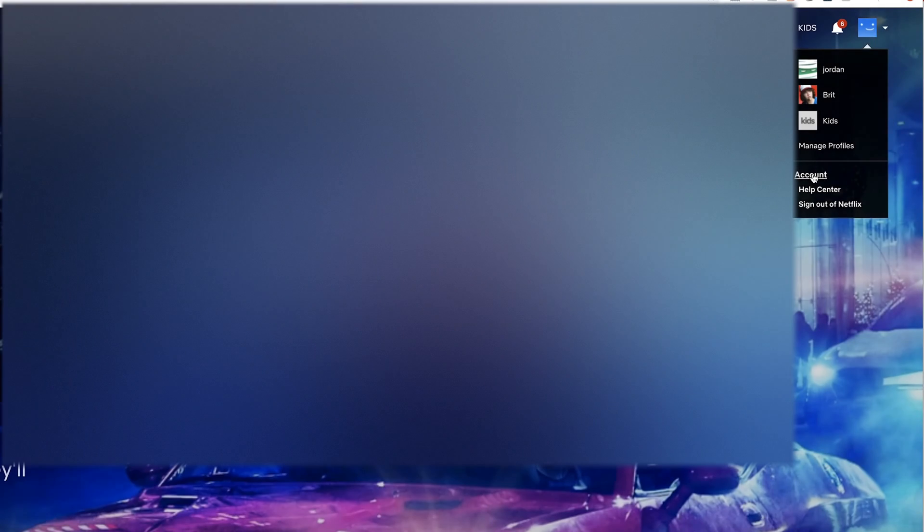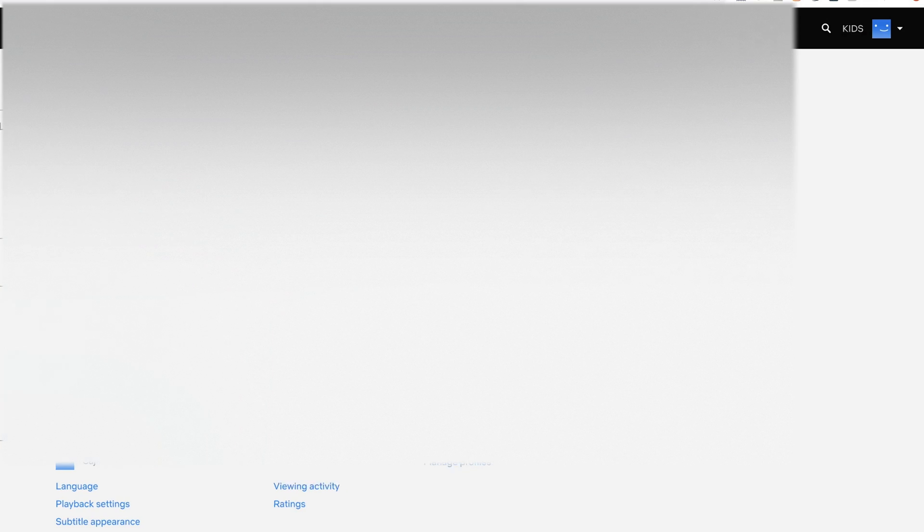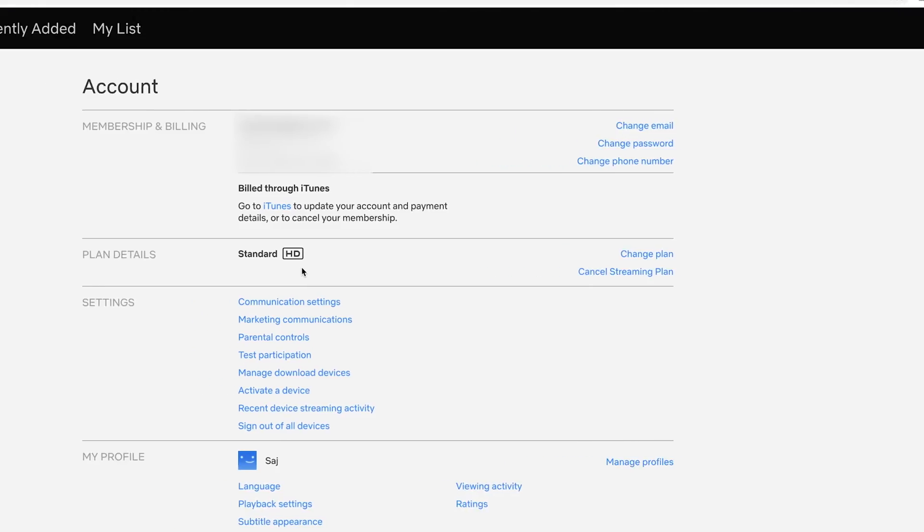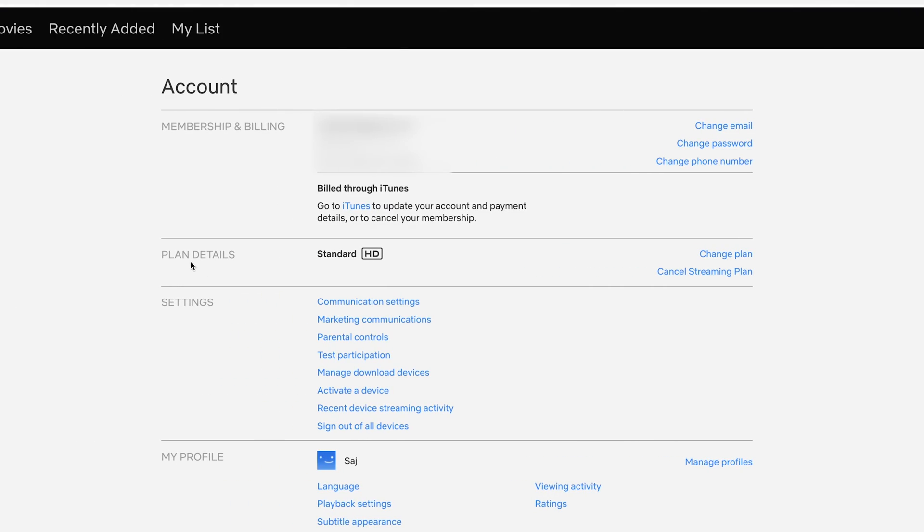On every setup of this to cancel, you want to look for accounts under the menu. So go ahead and press that and here under accounts, you're going to see this plan detail and it's going to say change plan or cancel streaming plan.